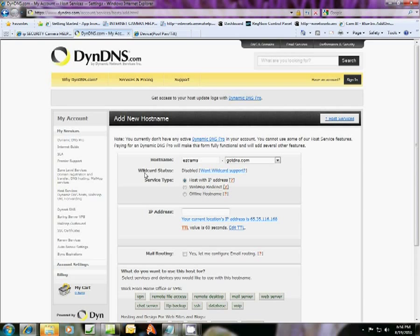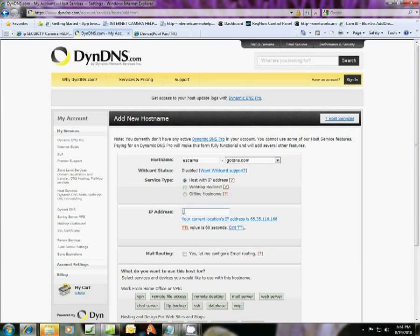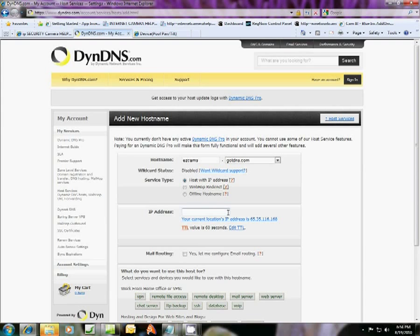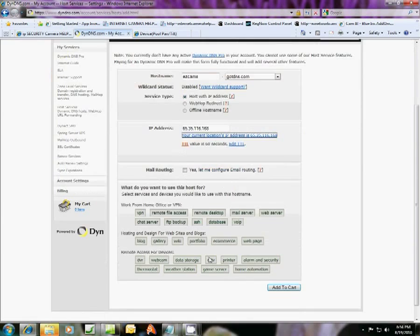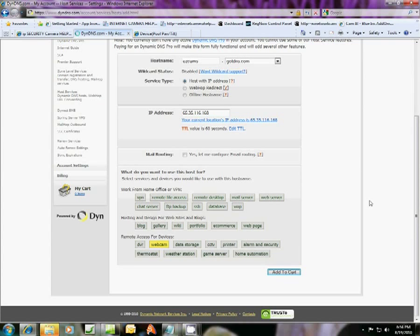And wild card status, just keep this disabled. And you're going to host with an IP address. That's what you want. And when you click here, you're going to get your current location's IP address. And what that is going to do is link this host name address with your computer's address. So you have to set this up within your network at home on your home computer or your small business computer. You'll click here, get that address there. And what you're going to want to use it for is remote access for devices. Just choose webcam and add to cart.